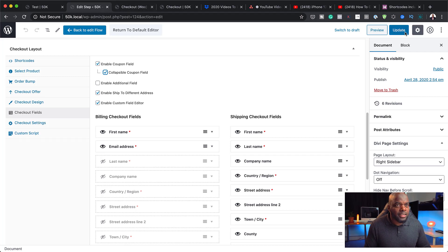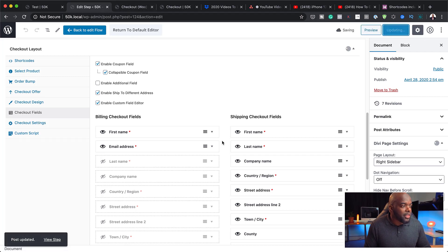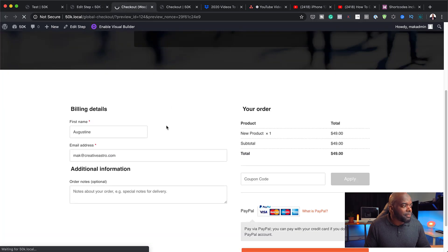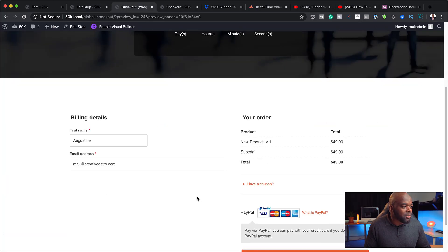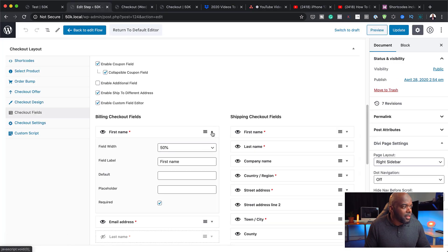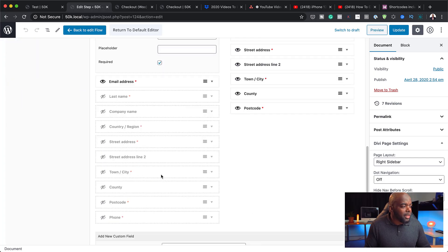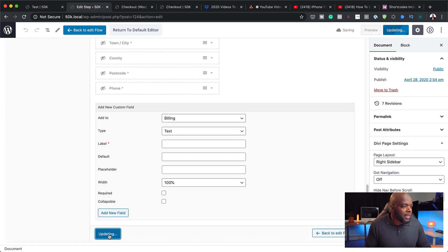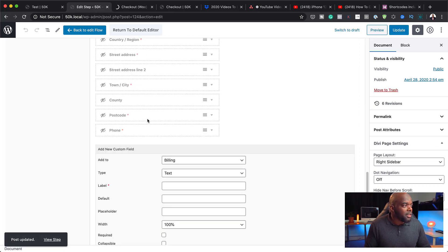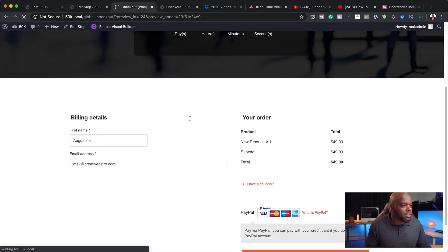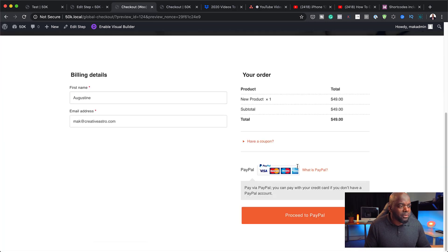Now that I've added the coupon field, let's hit update. I also noticed that the name field is only going 50% of the way, so I can set this to 100% — a nice, quick, easy fix. We also have our coupon field. Let's hit update so we don't lose any information. Take a look at this page — it looks very, very clean.